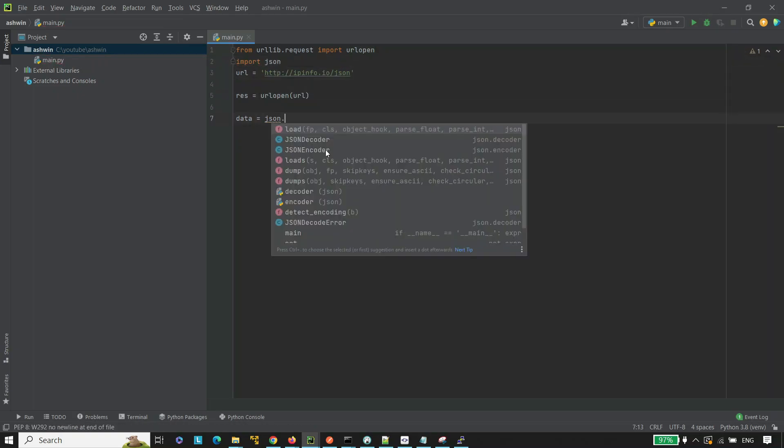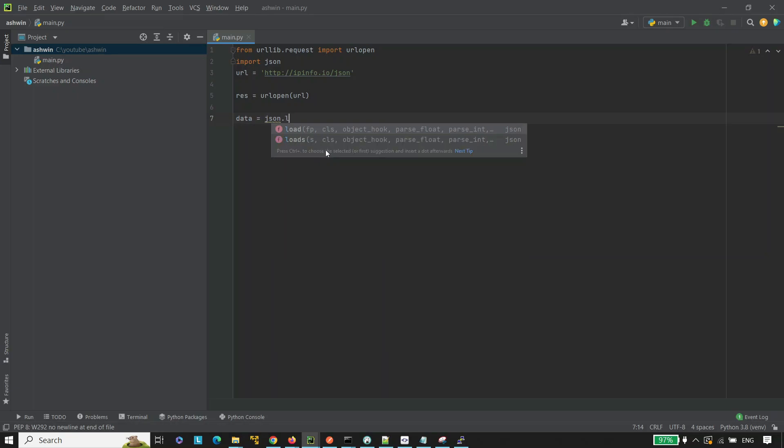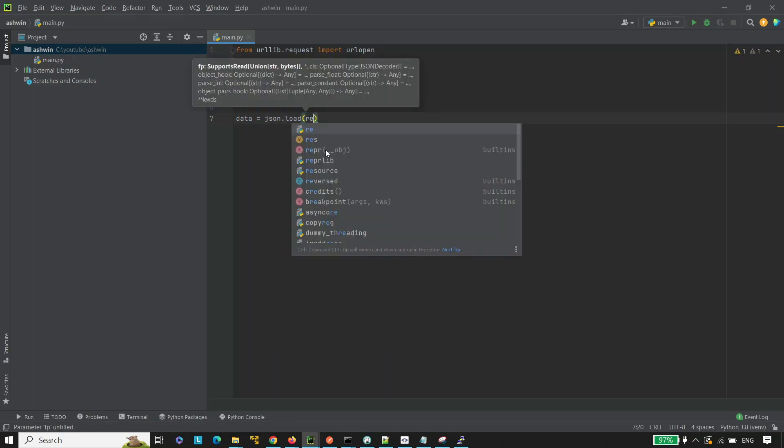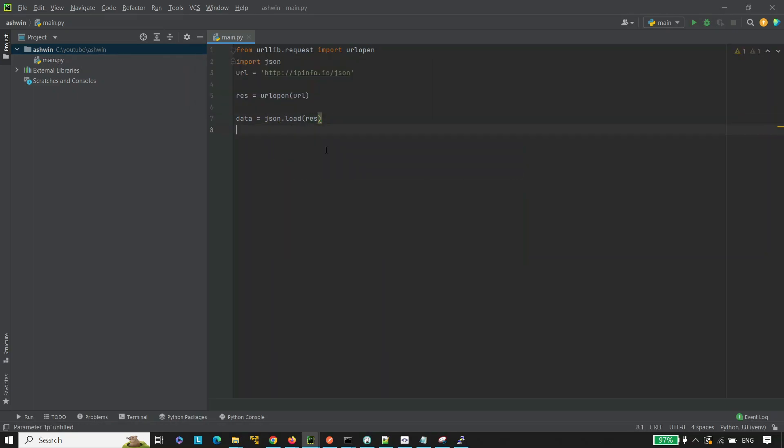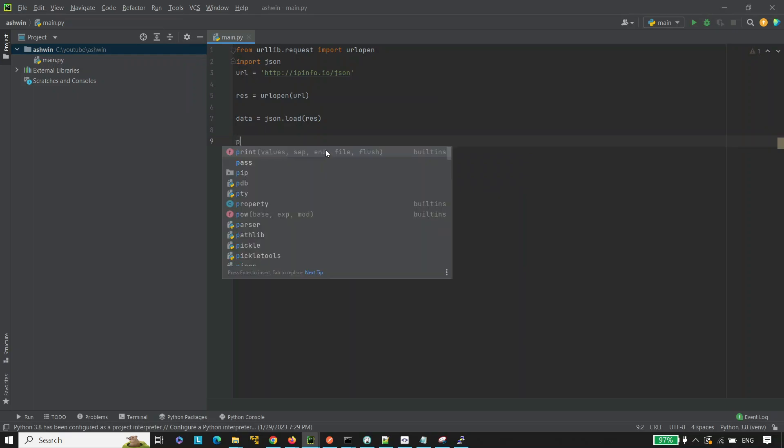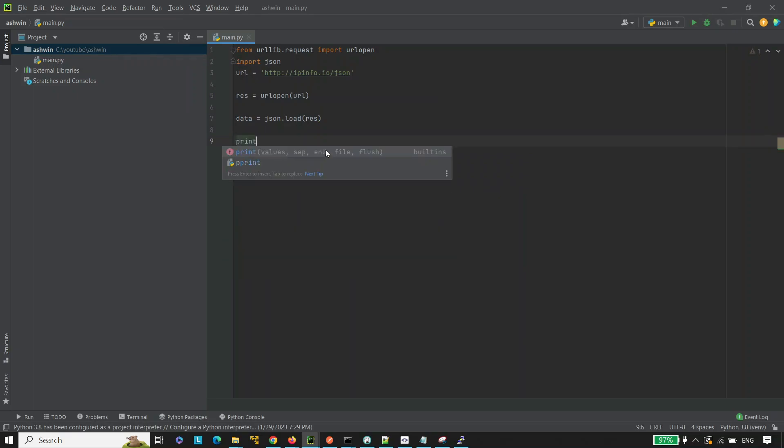So, data equals to JSON.load and pass the response here. Now, print the IP address here.